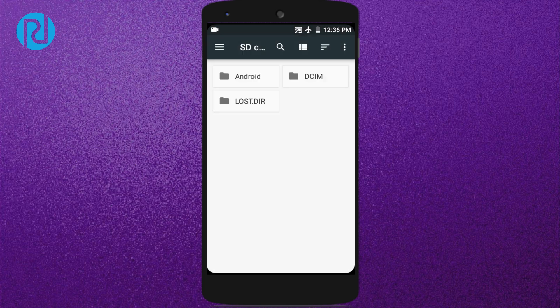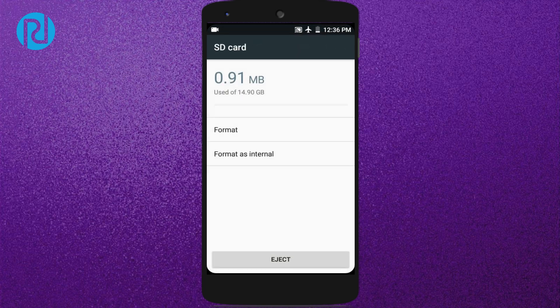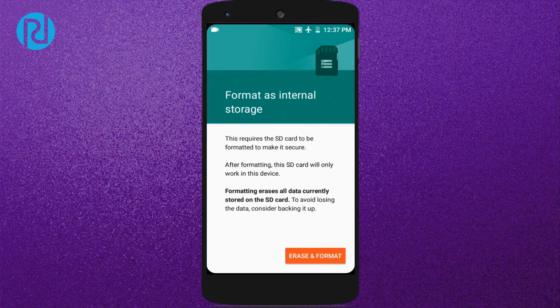Then you want to click on this three-dotted icon and then go to the settings. Now here is the option called Format as Internal Storage. This feature can enable your memory card or SD card to be used as internal storage, so just simply click on it.